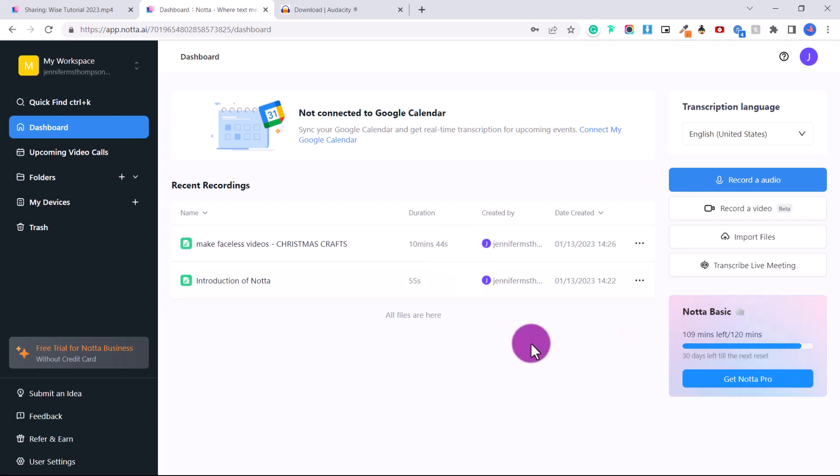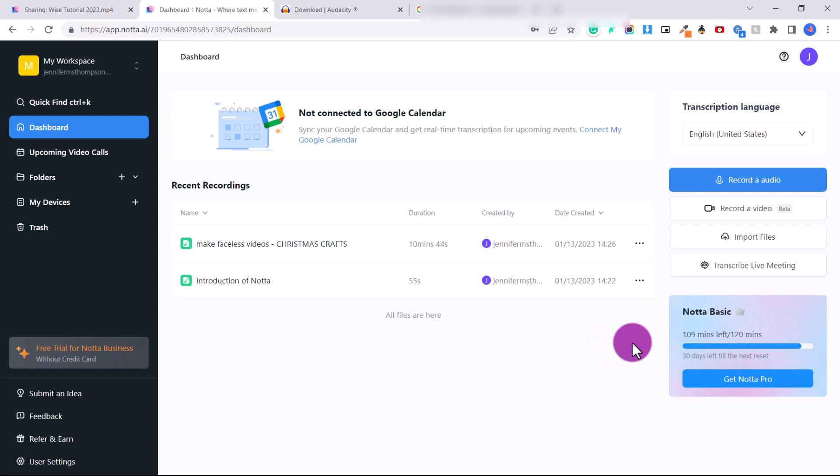So this file here is 11 minutes long, and it has docked me for the full 11 minutes, even though I can only access the first five minutes. So that's why it's so important to split your files. And this way you can get 24 five minute transcriptions per month, and that is a lot of files for free.